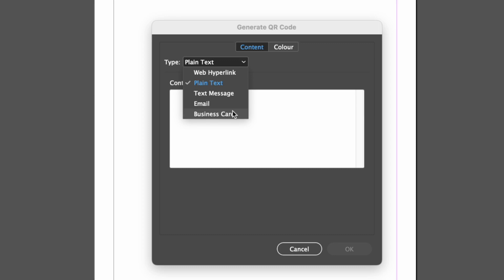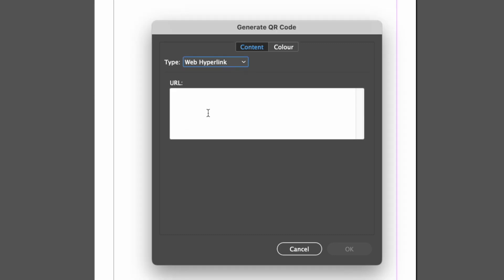Depending on what you choose, you will have to enter some information for the QR code content. For example, if you choose web hyperlink, you will have to enter the URL of the website you want to link to.